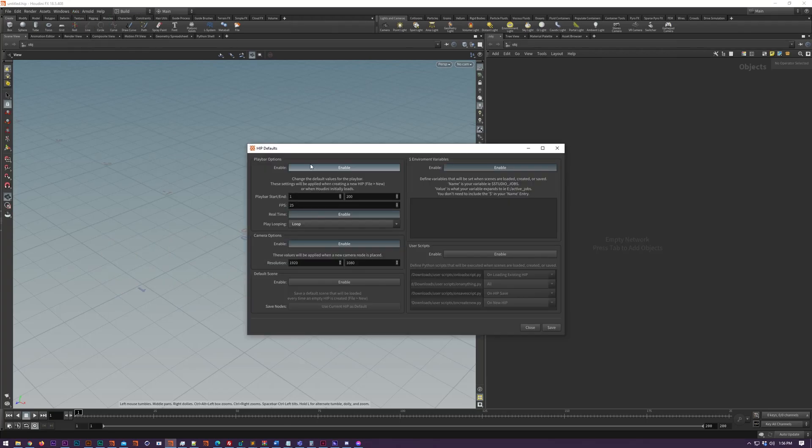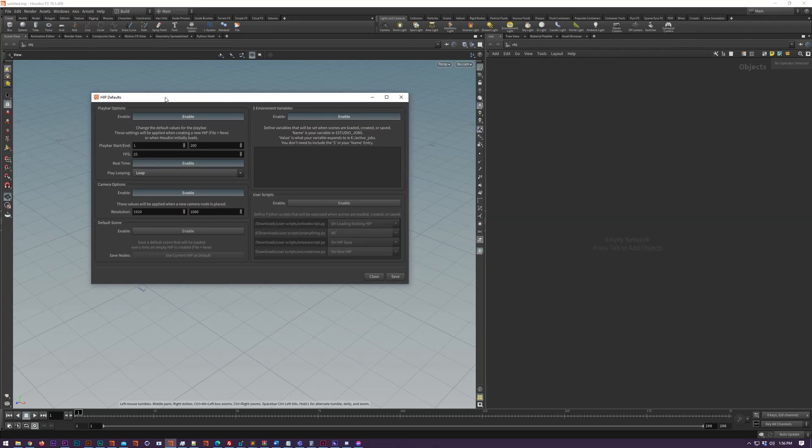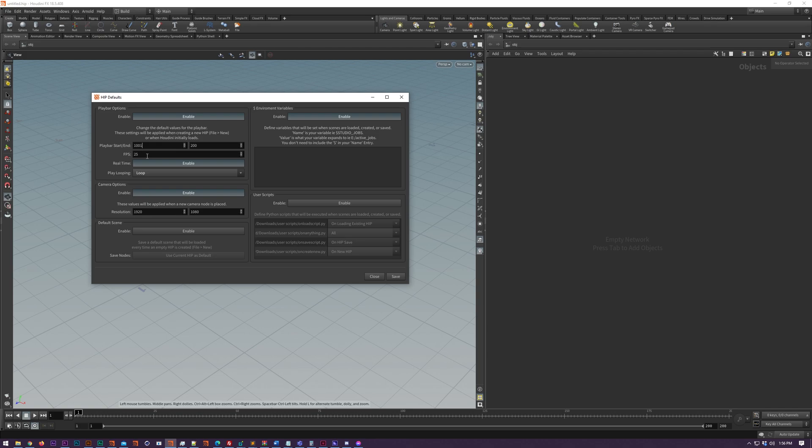HIP defaults is new to version 9 and it allows you to set defaults when you create a new HIP file.